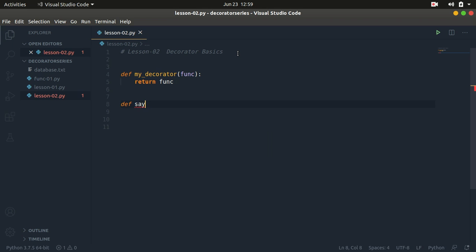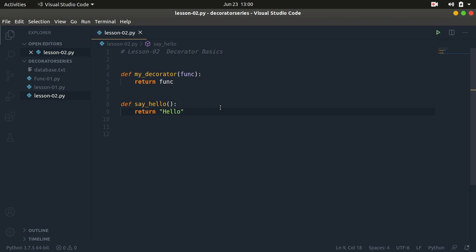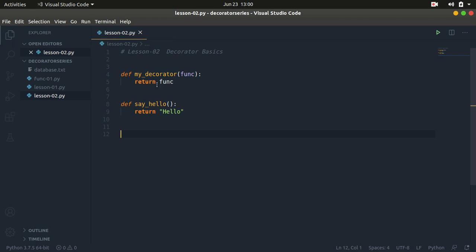Let's create the input function. Let's call it say_hello. This say_hello function is just going to return a string of 'hello'. So that's what we need to do. So this is our decorator and this is going to be the input function. A decorator takes in a callable as an input and returns that callable — that's the basic fundamentals.